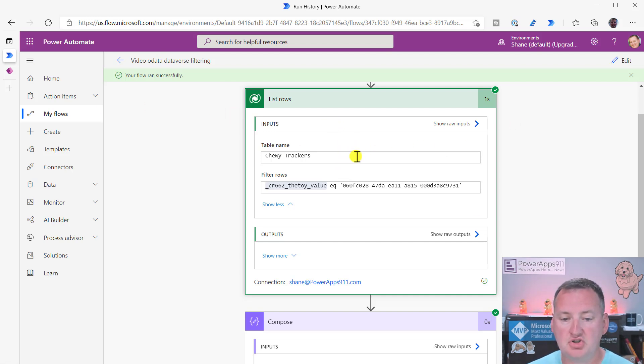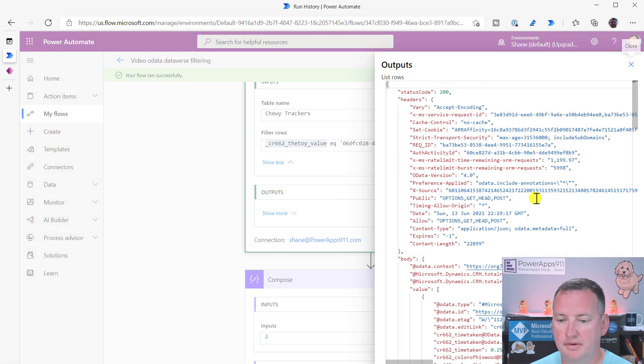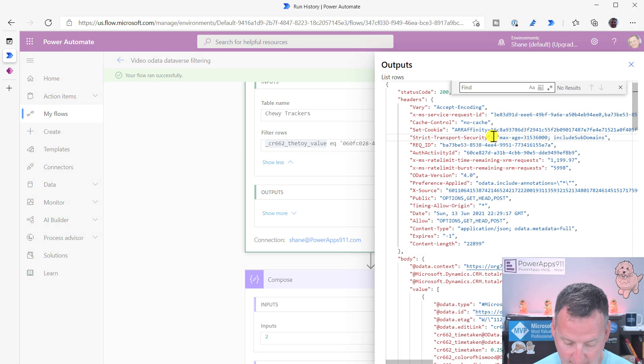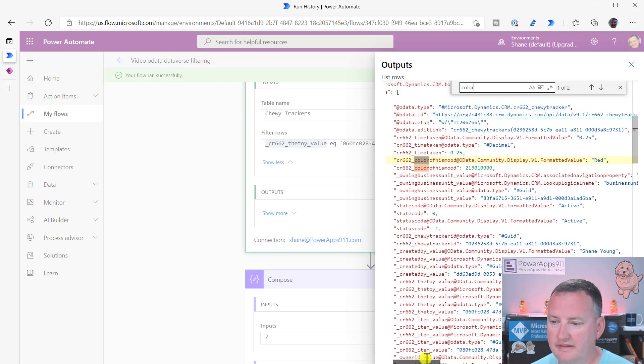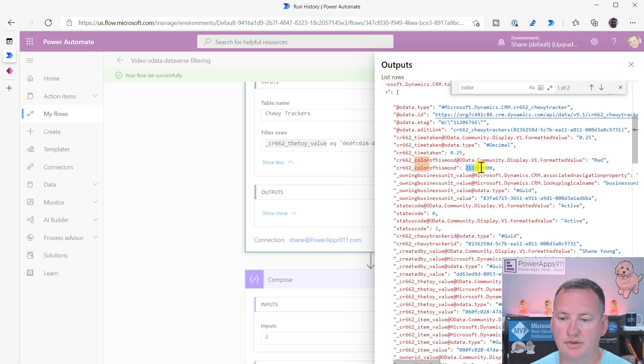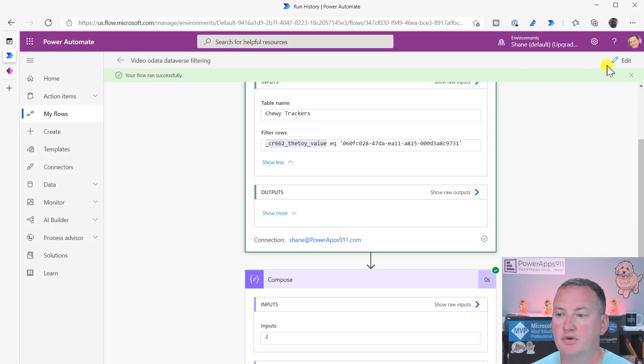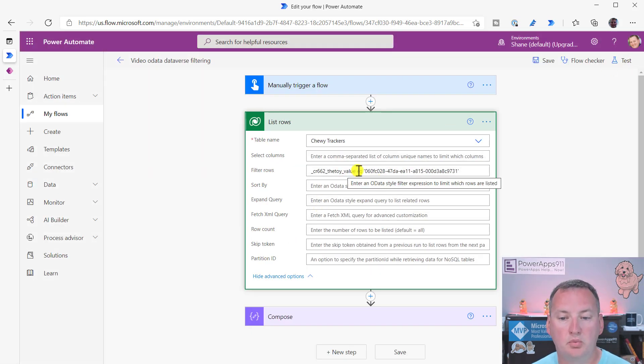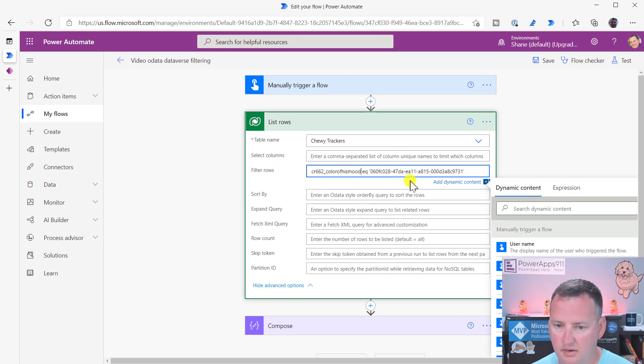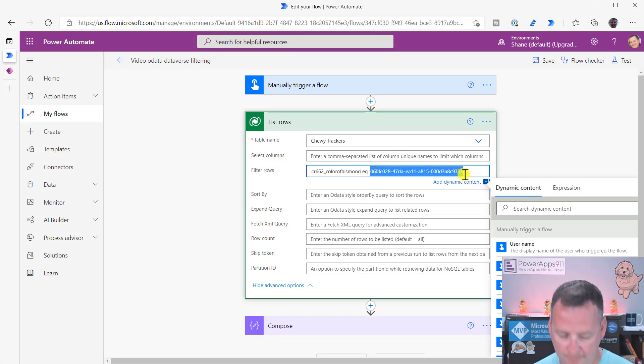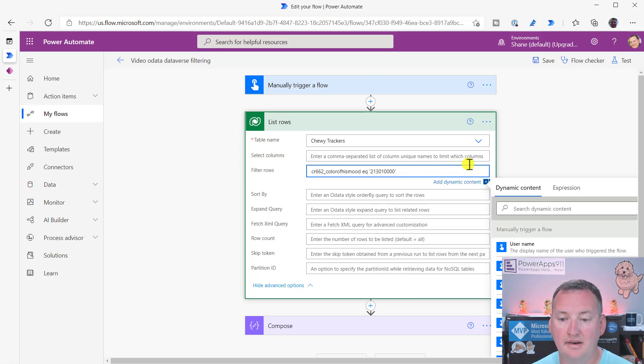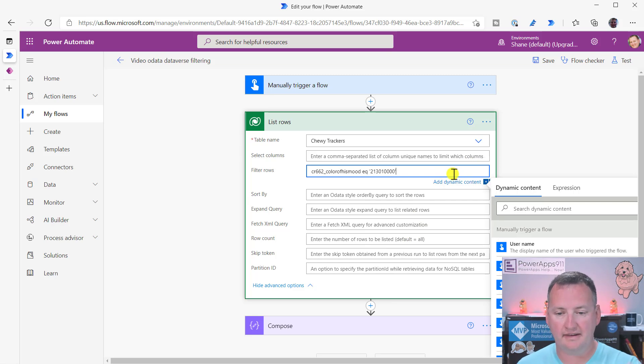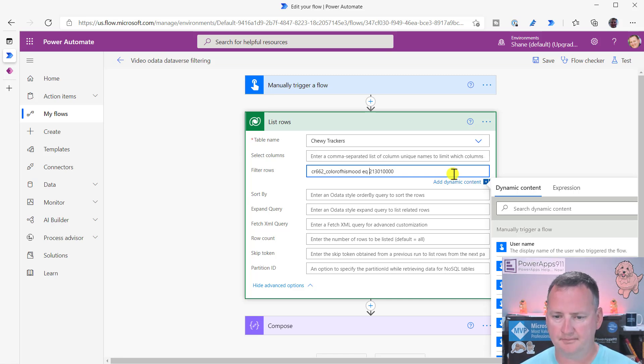So the other one I want to talk about just for a second, if we go here to show more, or show raw outputs again. So if we do control find inside here again and search for color, so color of his mood, so we can see that red is equal to two, one, three, blah, blah, blah. So if I copy this and copy very, very delicately, copy that. If we go back and edit, if we want to find all of the red ones, then we could say where color of his mood, EQ, Windows V, that number, right? So in the case of choices or what they used to call option sets, it uses that type of, it uses integers, right? I think you actually don't even want the single quotes around it if I remember right. Let's try it.